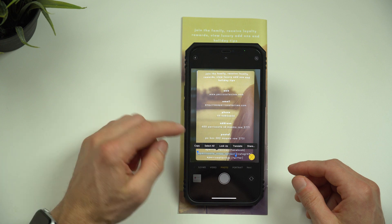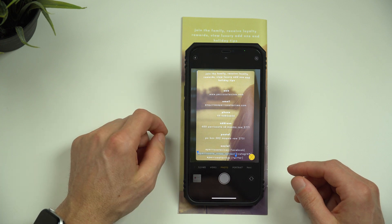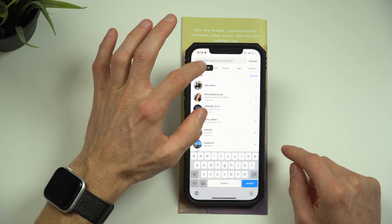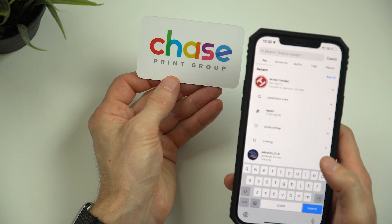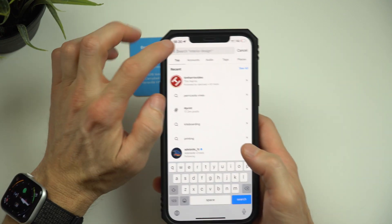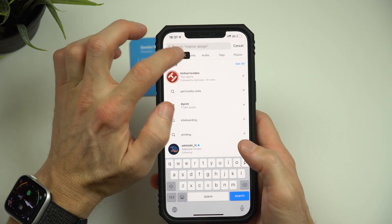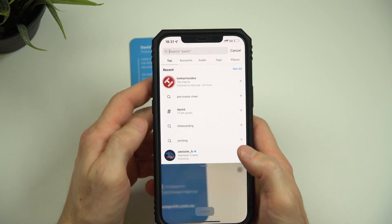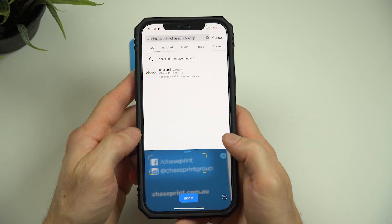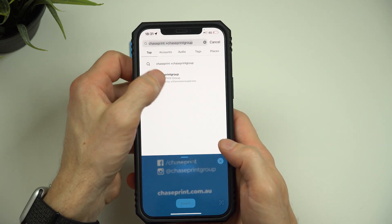For anything not linked — for example, the Instagram page — I can just copy and paste it into Instagram. Another thing you can do inside Instagram is tap the search field first, then tap the live text icon, and hover directly over the Instagram handle of my mate's printing business and it will do a search for you. There they are.